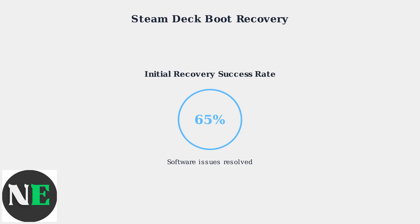If your Steam Deck still won't boot after trying these methods, more advanced recovery techniques may be needed. When basic recovery steps fail, advanced recovery methods become necessary. The most comprehensive solution is complete reimaging of the SteamOS operating system.